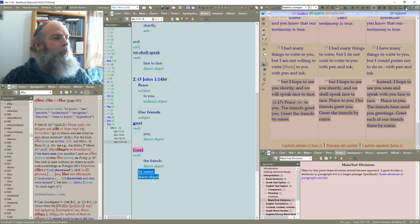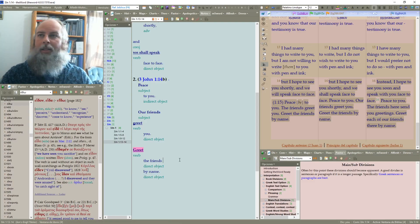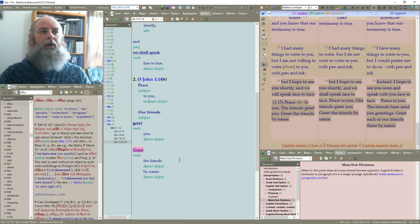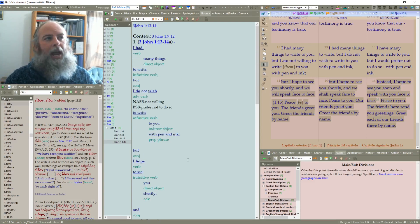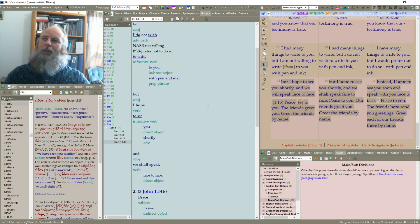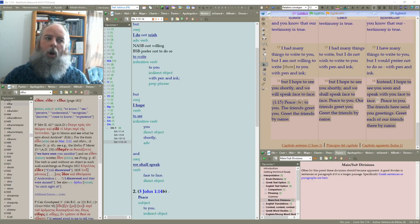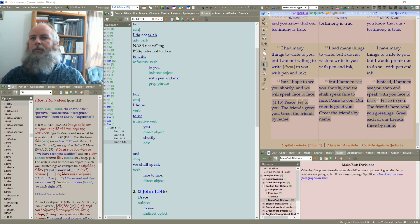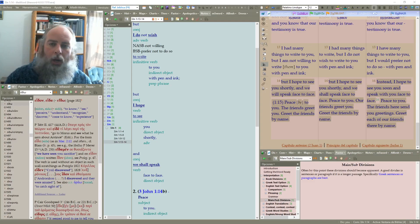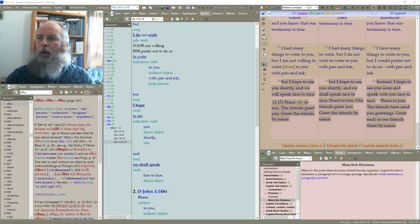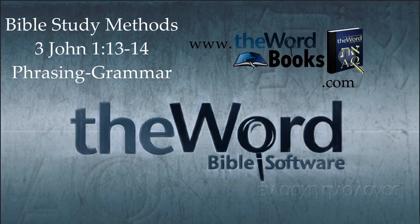You can see we've gone through phrasing as well as grammar — they are intricately tied together. Now we have a first and second point from the text: some important things to remember in the body of Christ. Are we really greeting each other? Are we focused on that? Do we reach out and build each other up in the local body? Do we carry greetings from one church to another church? These are some important things. Thanks for joining us in 3rd John 1:13 through 14 in phrasing and grammar.